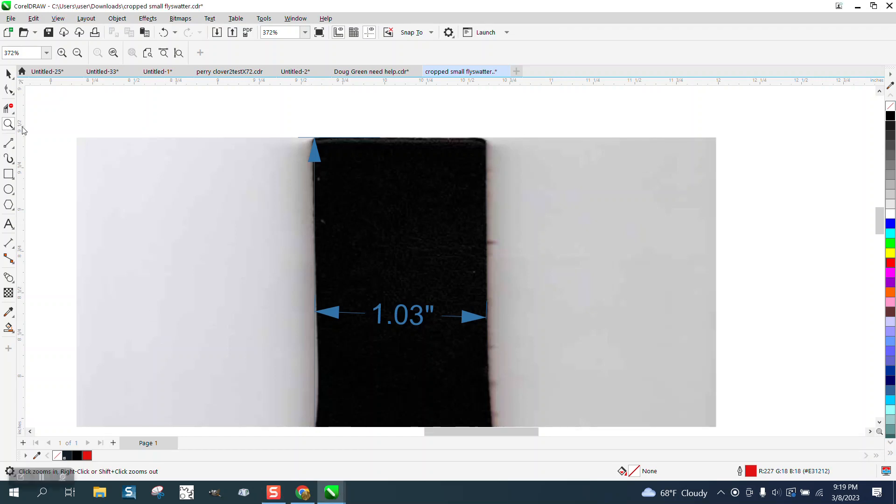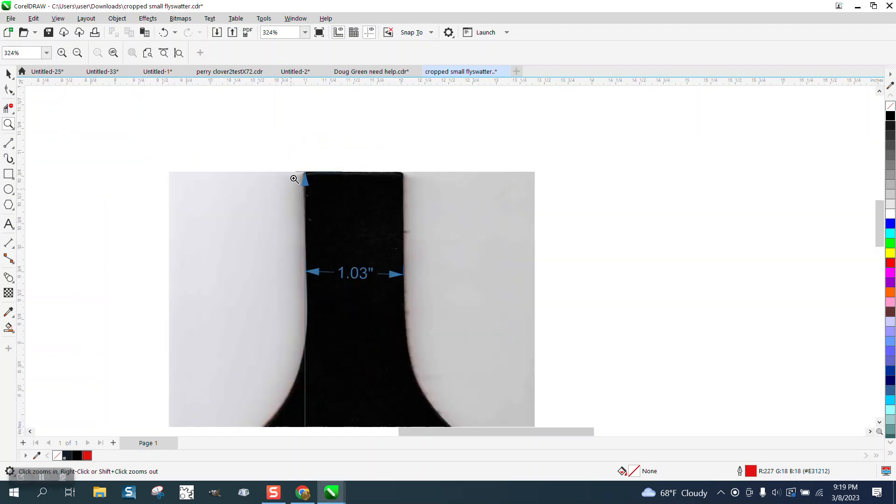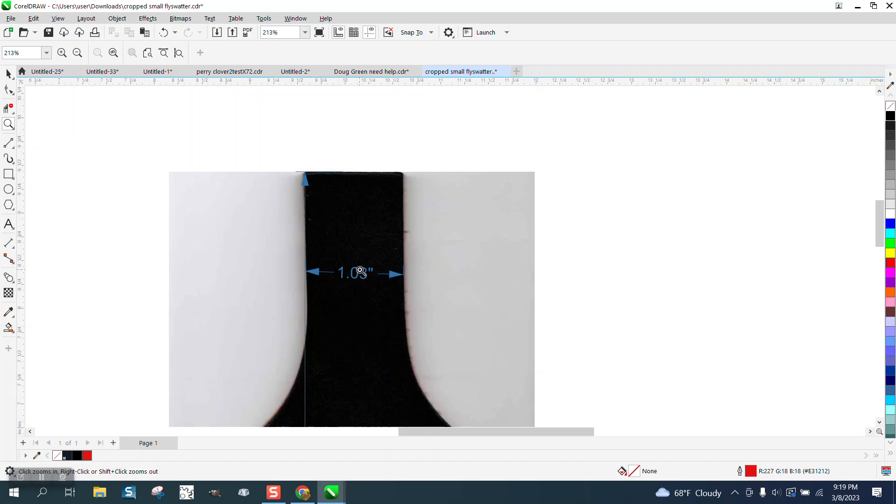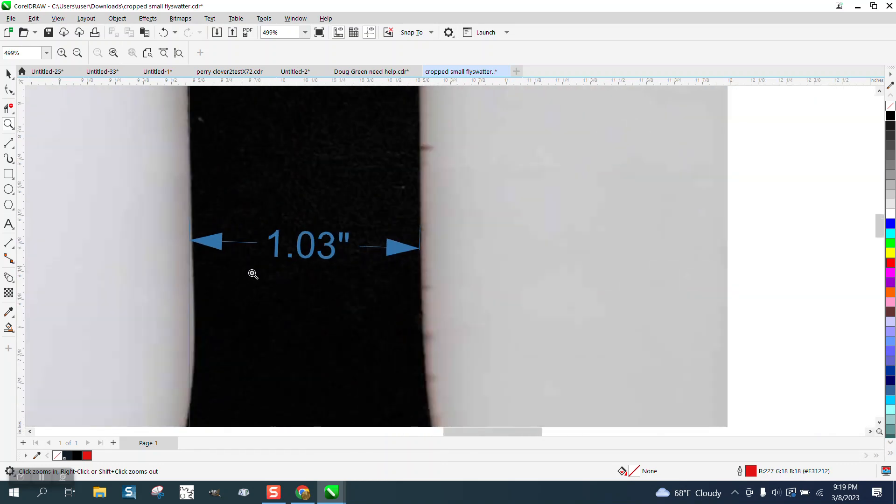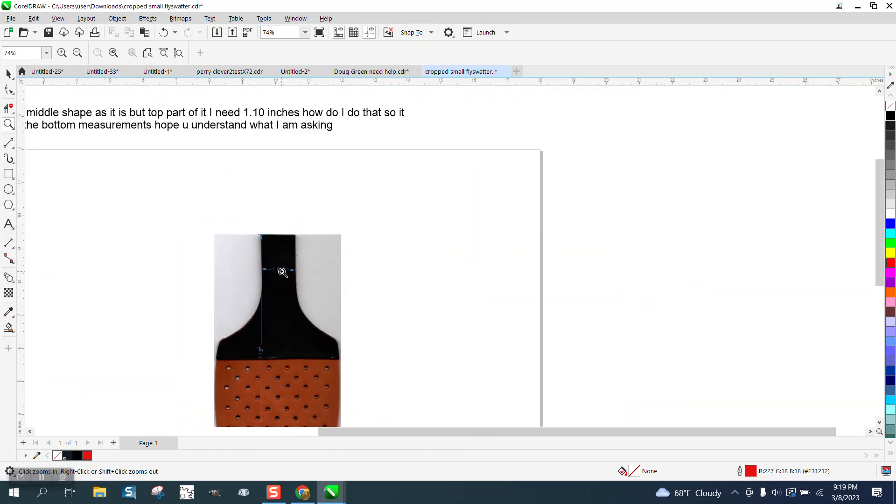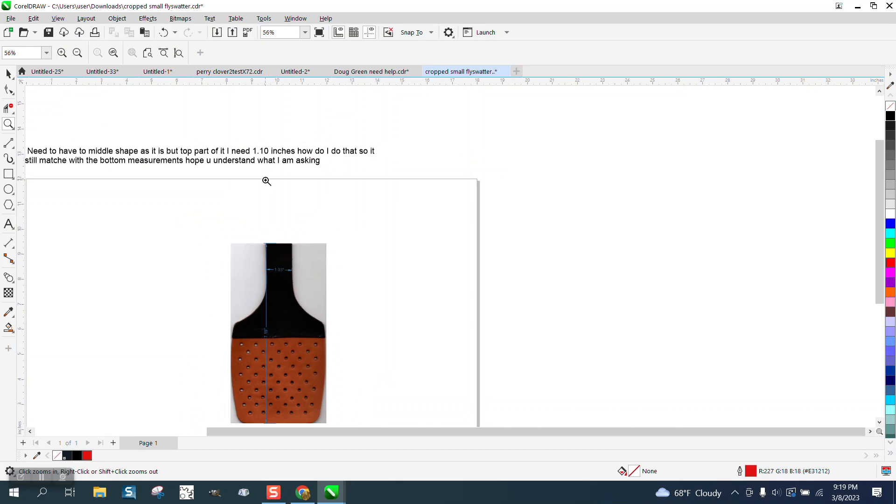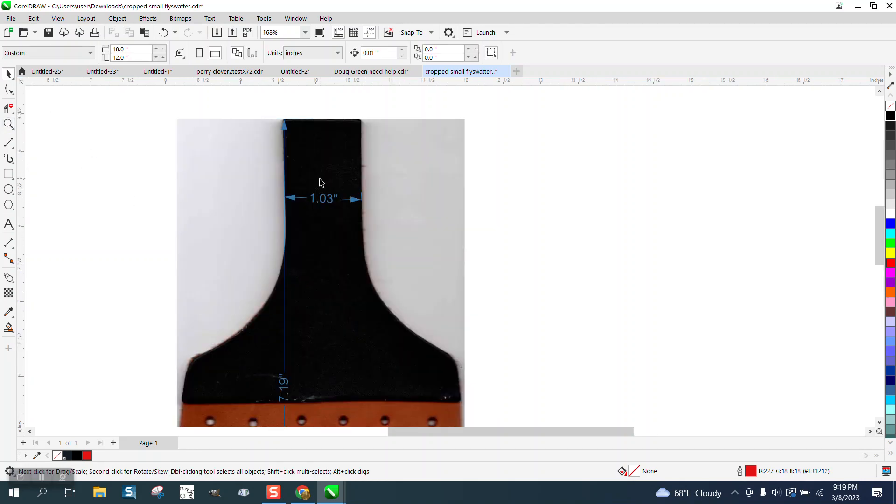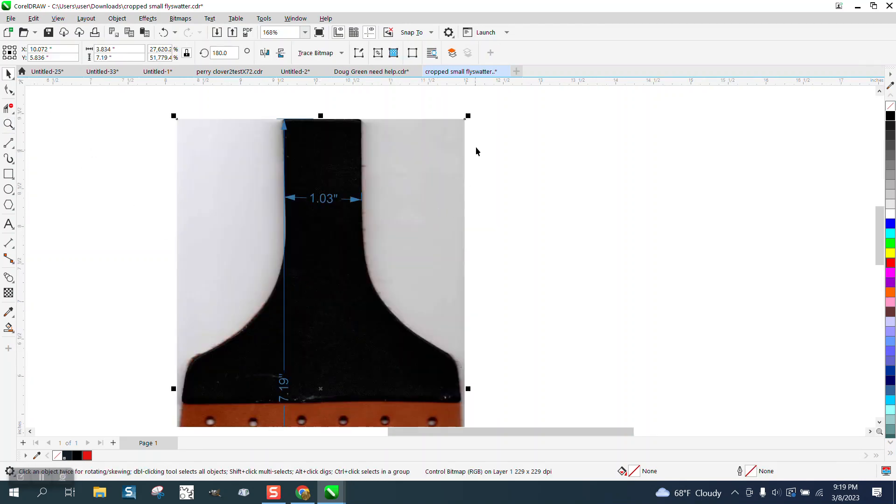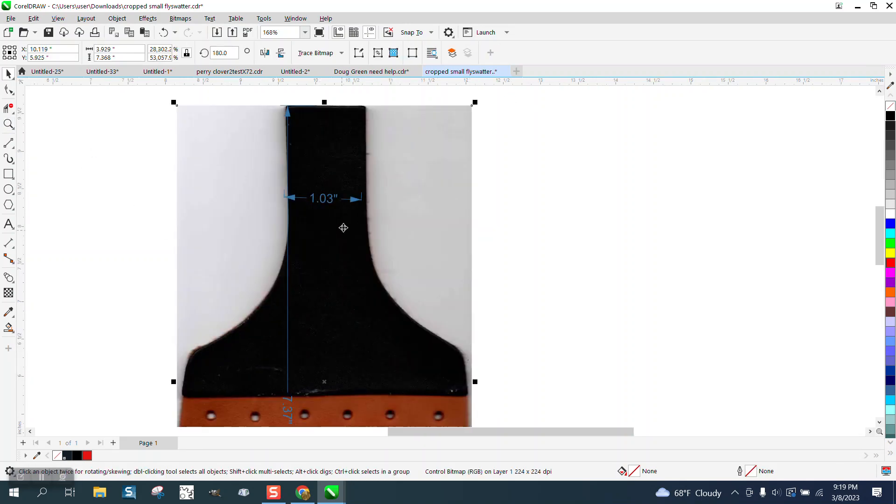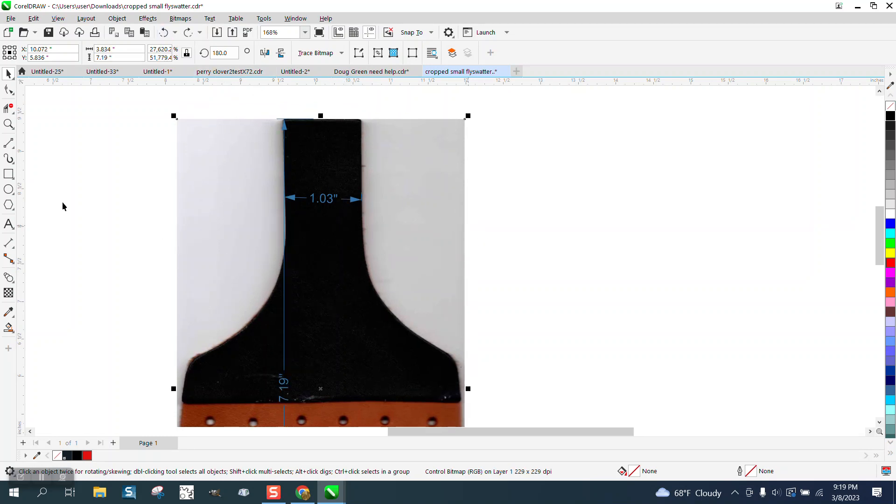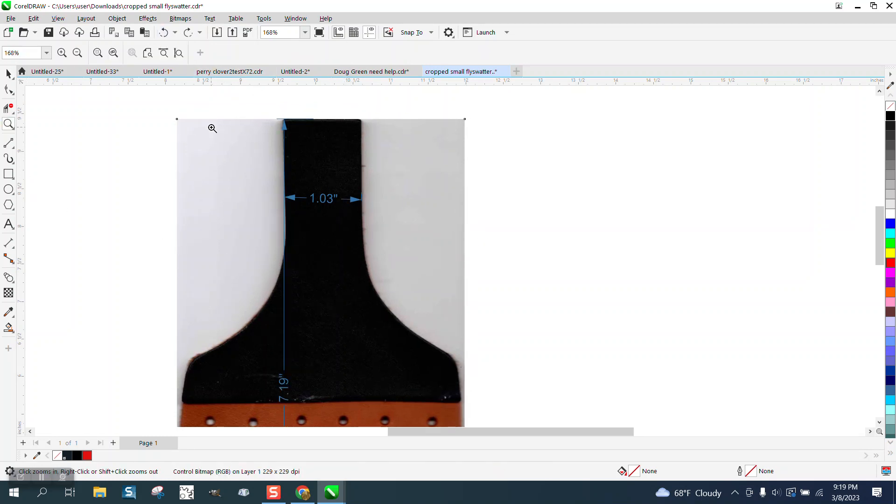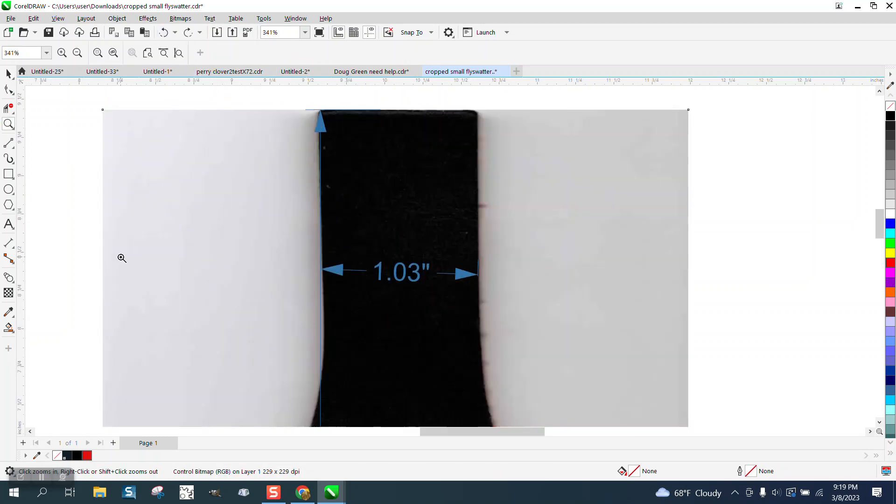Hi, it's me again with CorelDRAW tips and tricks. Somebody needs to change the dimension of this paddle to 110 if I understand them correct. How do I do that so it still matches the bottom measurements? You can't just make the picture bigger because the scale is not going to go with it. So what you need to do is embed something you can scale.